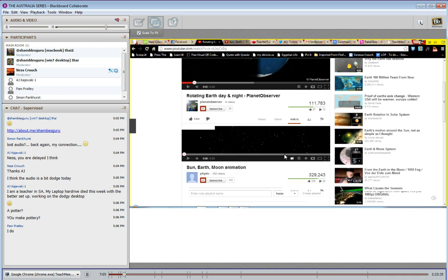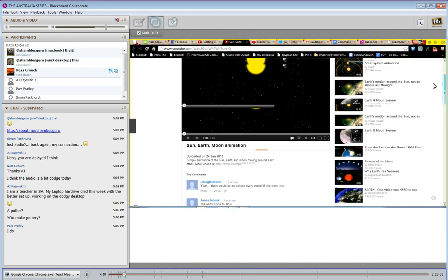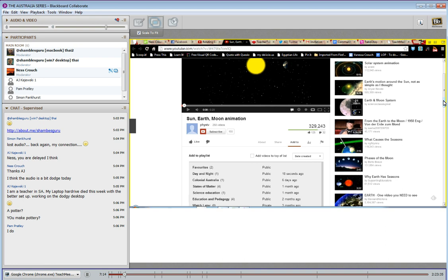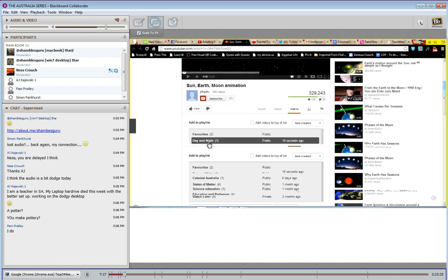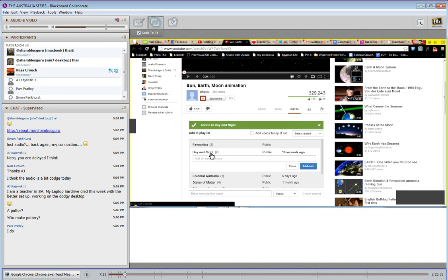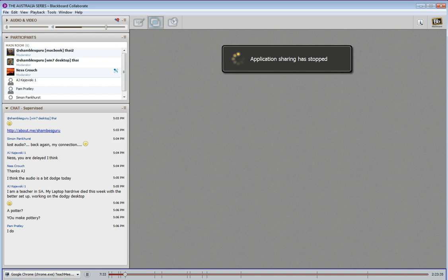Now if I want to add another video to that playlist, all I have to do is find my next video, click on Add To, find the playlist I want to add it to, and click. What you should see now is that I have two videos in the Day and Night playlist. Now I'm just going to stop sharing there. Shambles is going to show us another way of sharing.